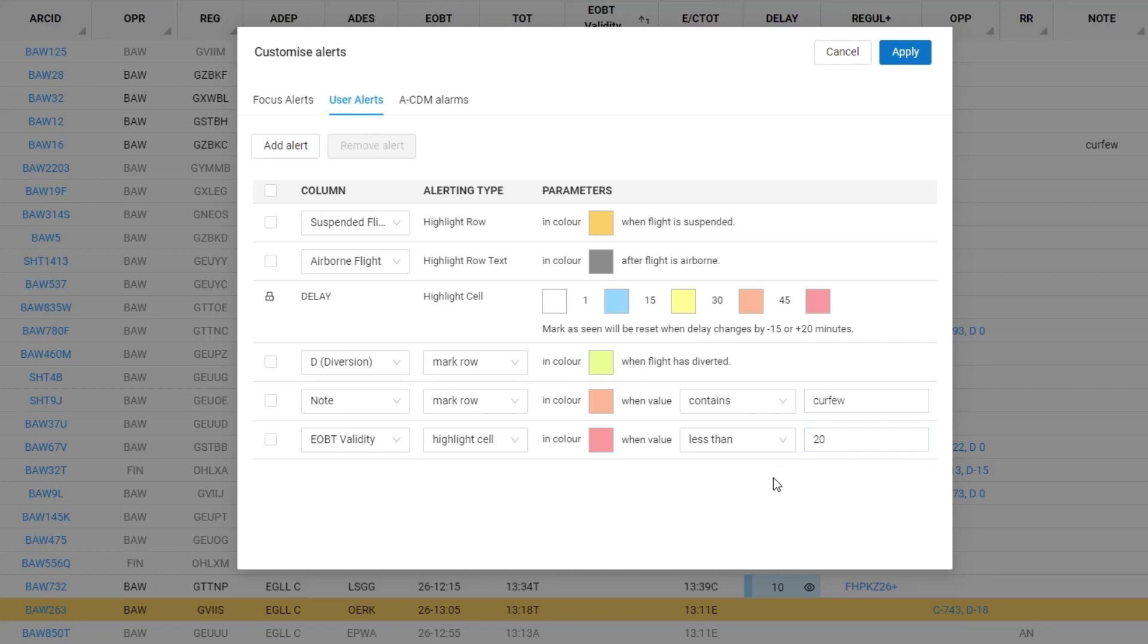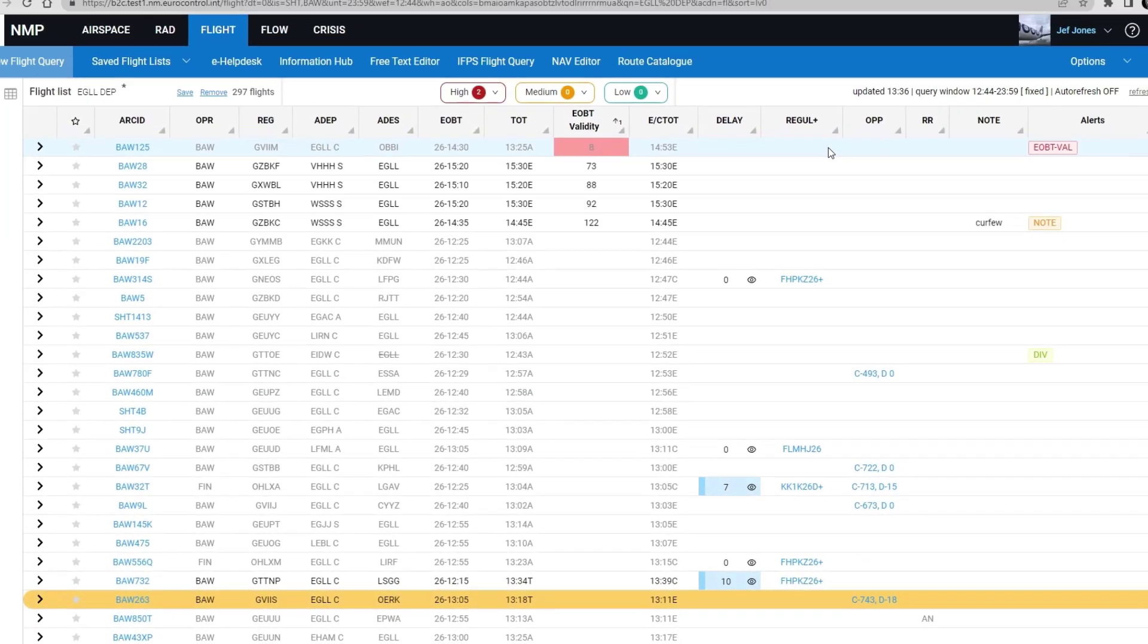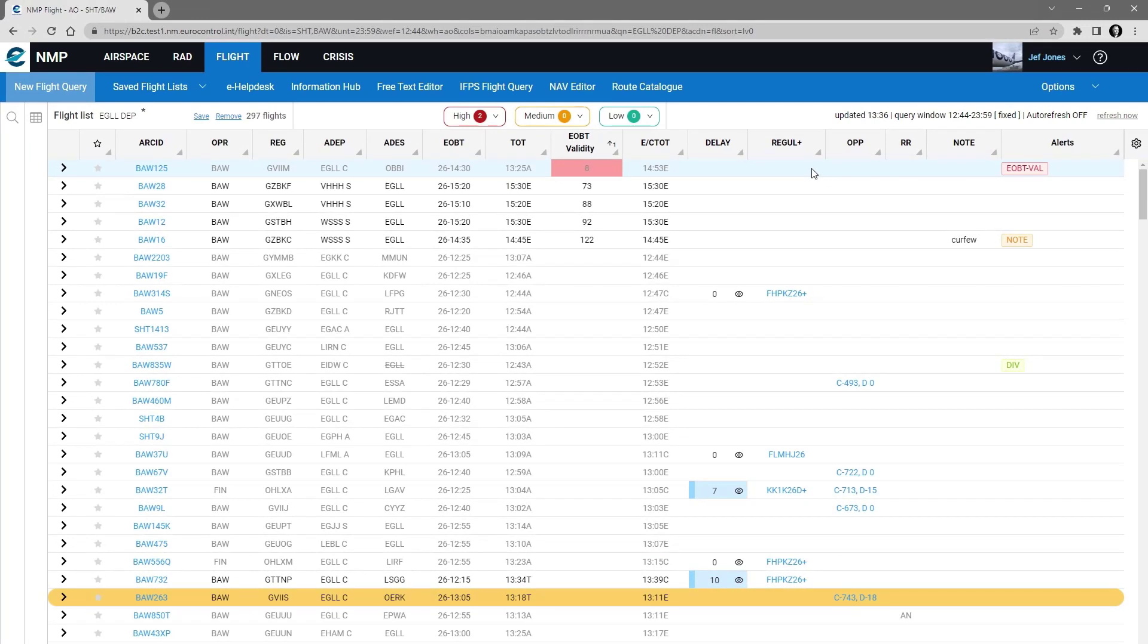And to commit those I have to click on the apply button. When I do that my flight list is updated with the alerting that I've just done.